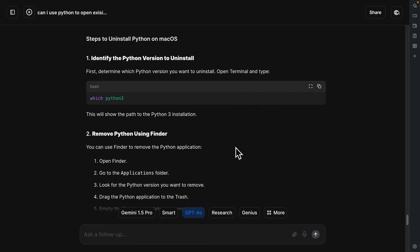In this video I will show you how you can uninstall the existing version of Python from your Mac computer. It's a step-by-step process and I will show you one by one.